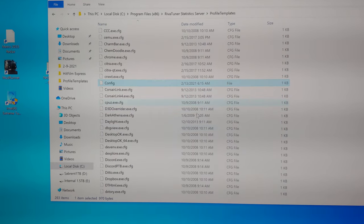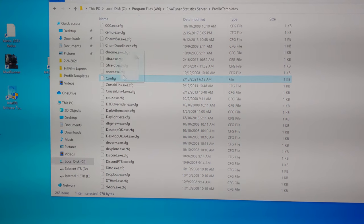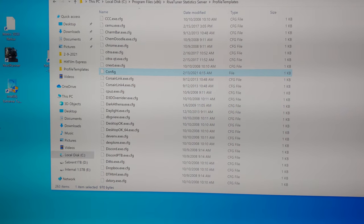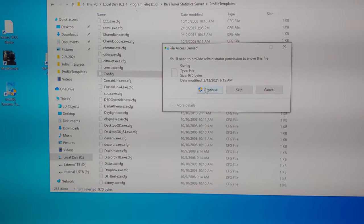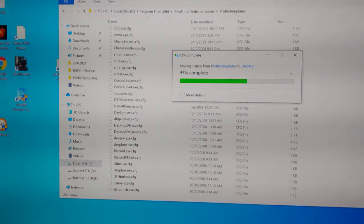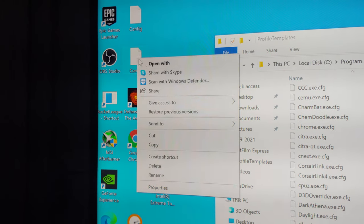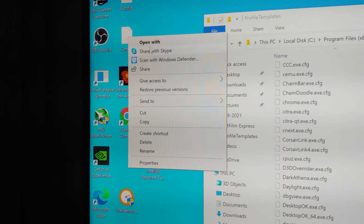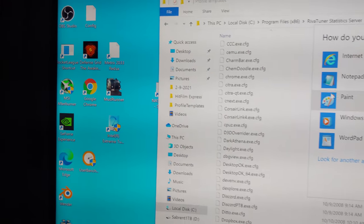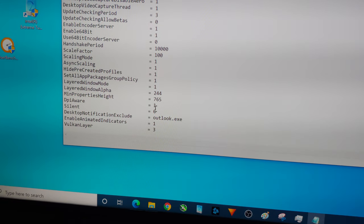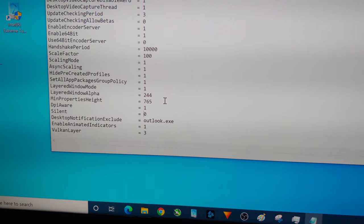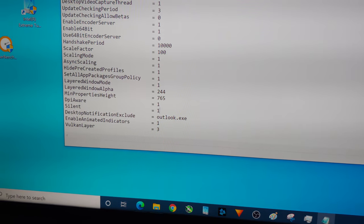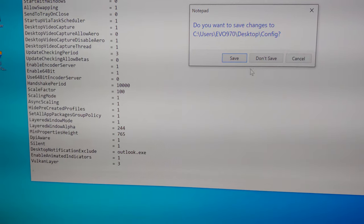I'm just going to drag this out of here up to my desktop, and it's right over here now. I'm going to open it again with notepad. This time, change silent to one. We're going to close it, save yes.